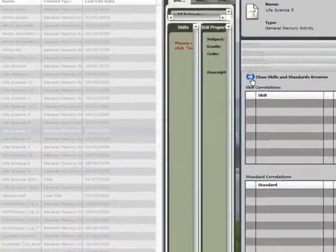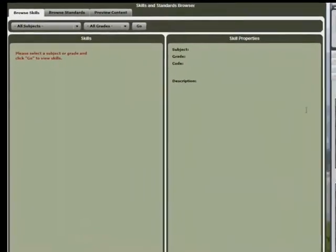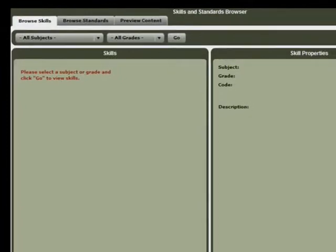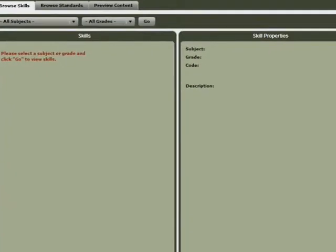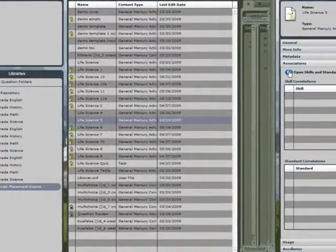Lycia also makes it easy to correlate your new products to state standards. You can align content to standards at any level, tag an entire product, or select a single paragraph.